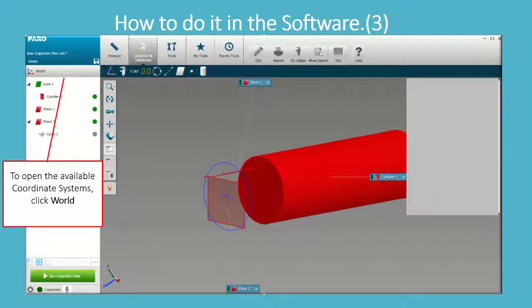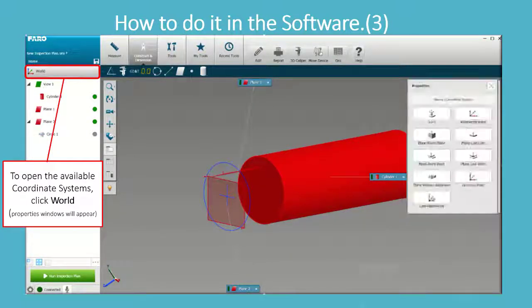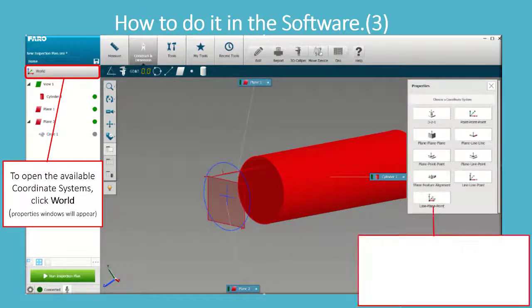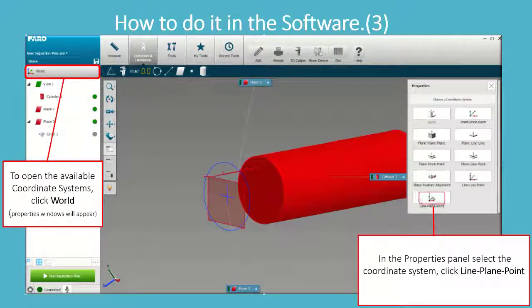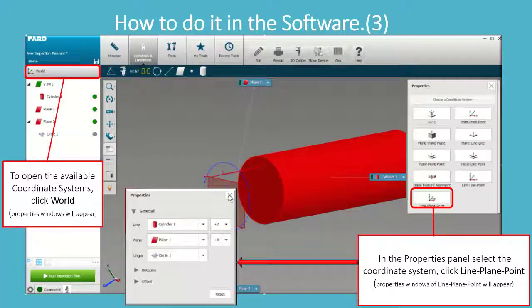To open the available coordinate systems, click World. The Properties window will appear. In the Properties panel, select the coordinate system. Click Line, Plane, Point. The Properties window for Line, Plane, Point will appear.